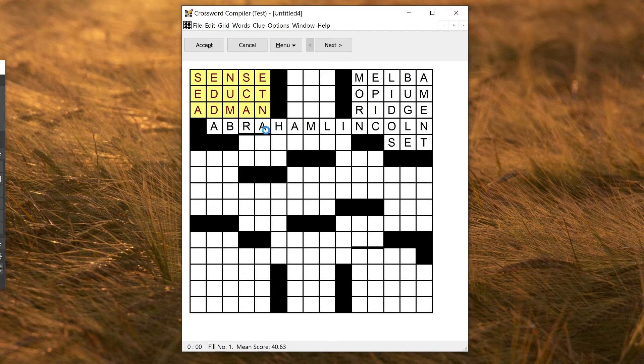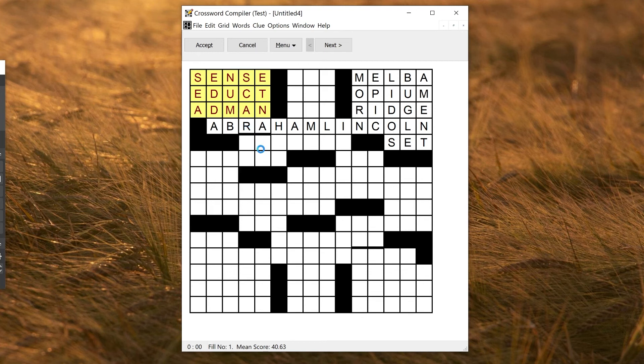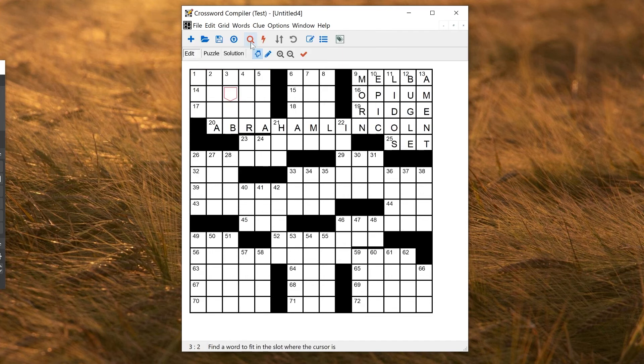But this may not be quite what you want, because here I've actually got two four-letter words. And that's not what I'd have in the full puzzle. I'd have these six-letter words. So you might want to be a bit more smart about it.